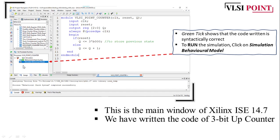First of all you have to write your code. You can write either in Verilog or VHDL. Here I have written a code for a 3-bit up counter, along with the code and the test bench.